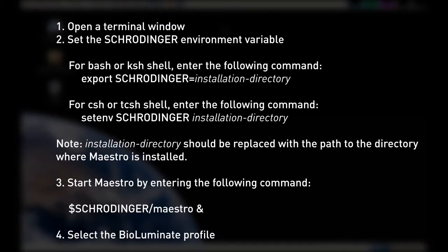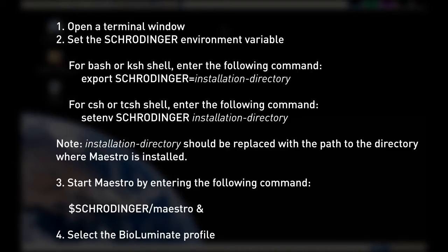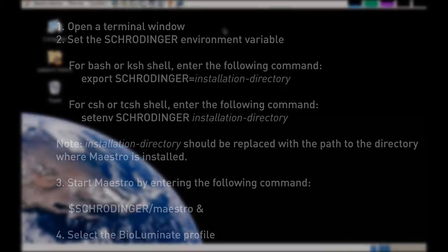To start BioLuminate under Linux, first open a terminal, then set the Schrodinger environment variable, pointing the path to your specific Schrodinger installation directory. Then launch Maestro by typing $Schrodinger/Maestro, and then select the BioLuminate profile.